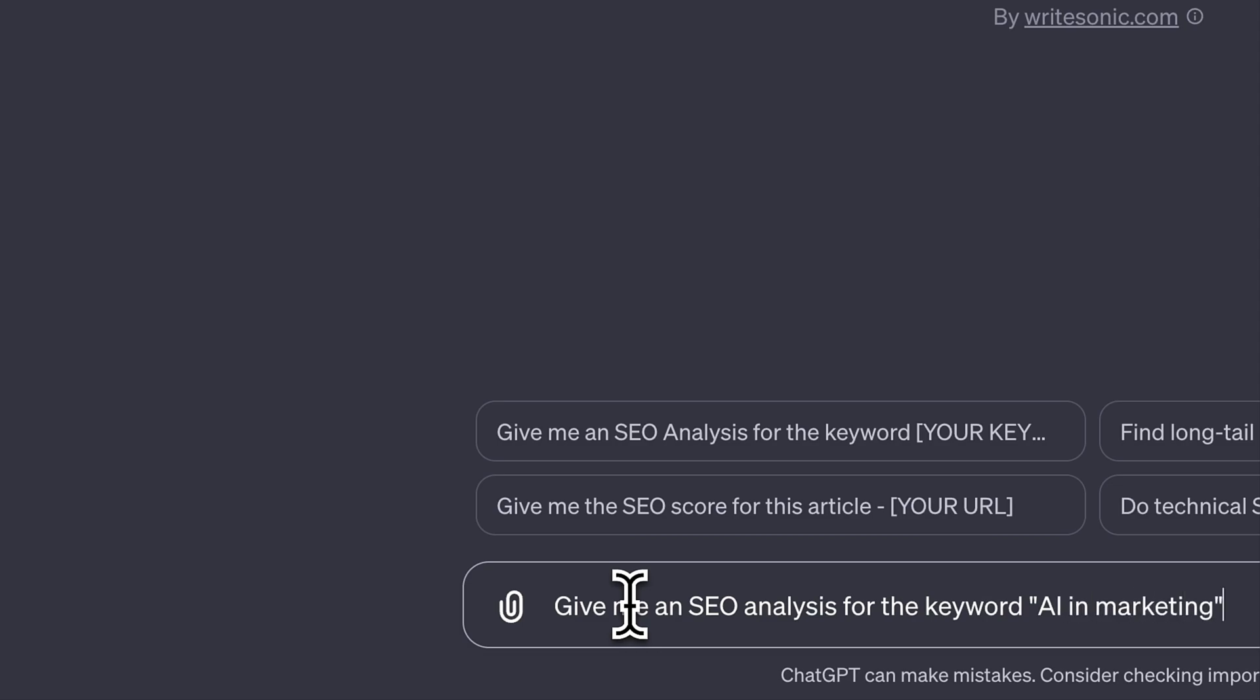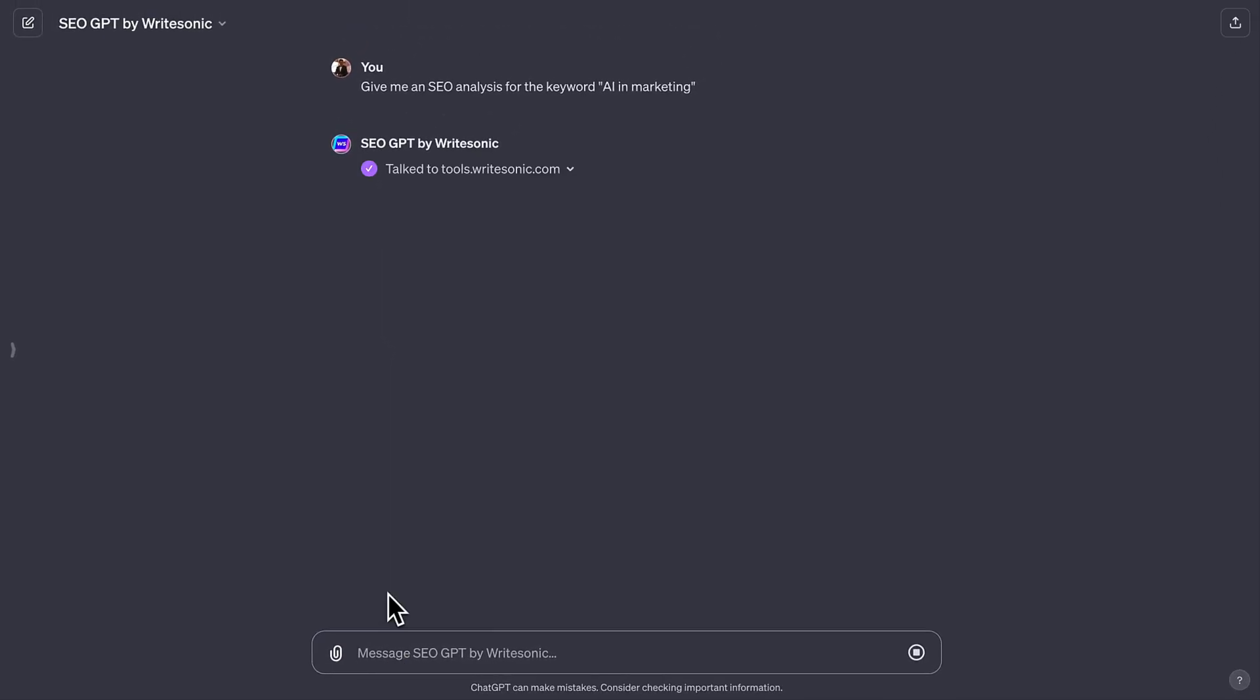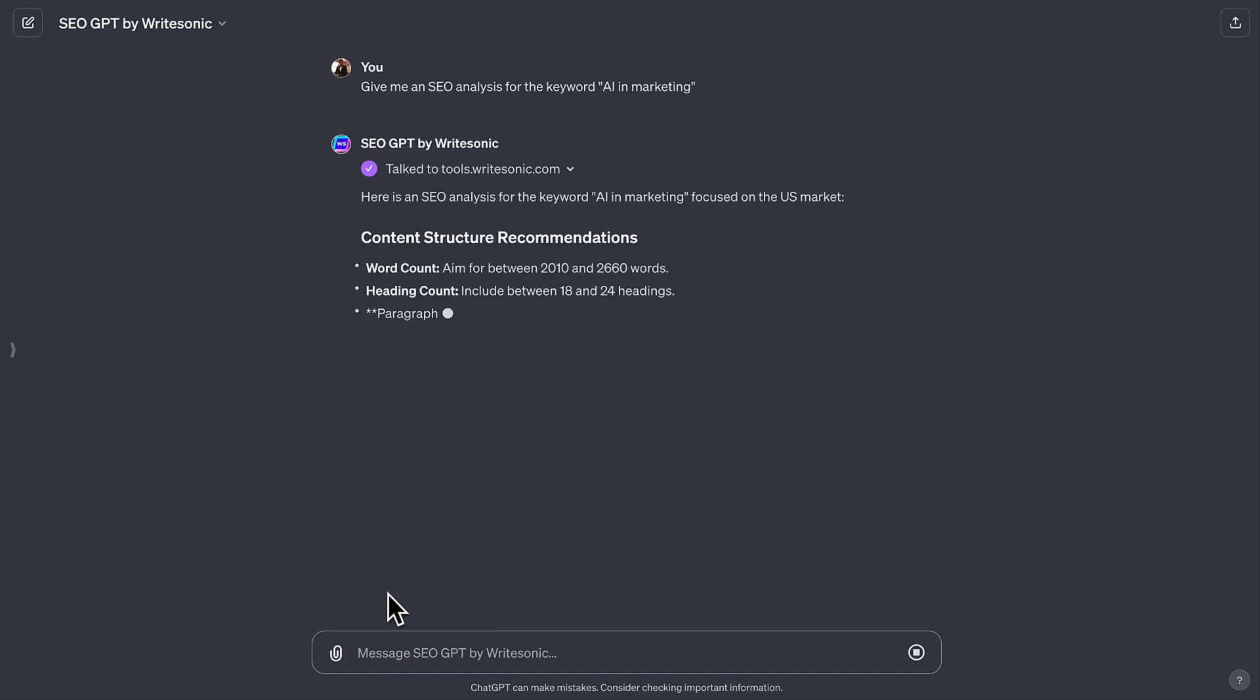SEO GPT will come back with suggestions on the content structure, as in how many words to write, how many headings, paragraphs, images, and more.